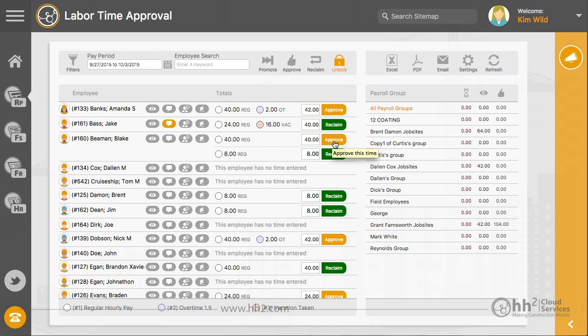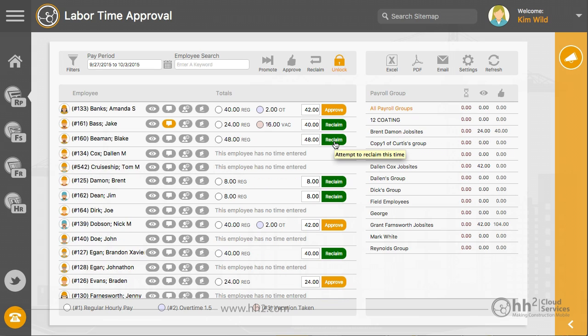Yellow time is at your level and is waiting for your approval. Green time is time that has been approved at your level. If you need to make a correction, you will need to reclaim that approval to bring it back down to your level.